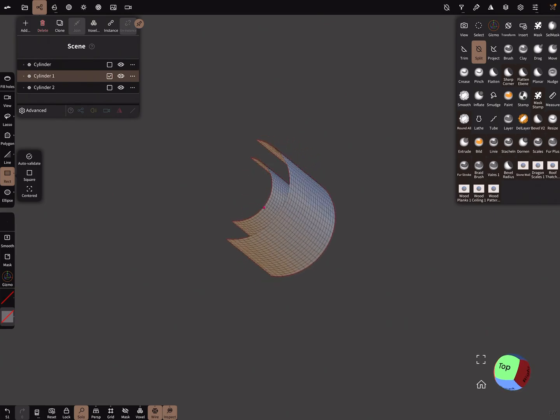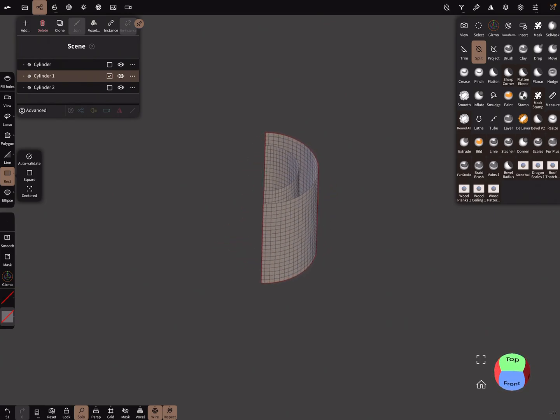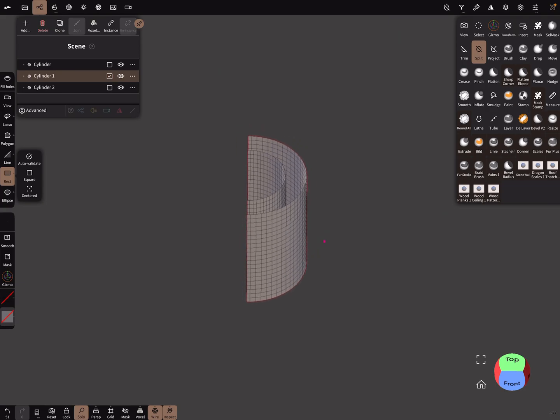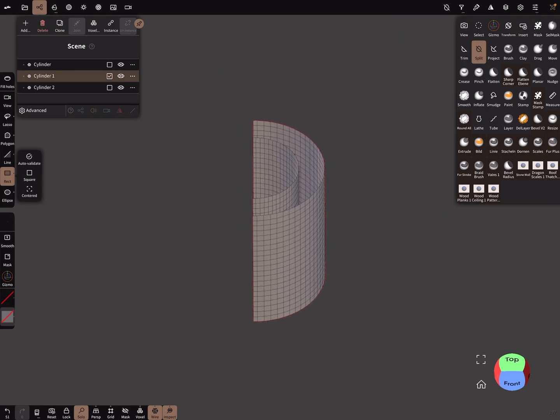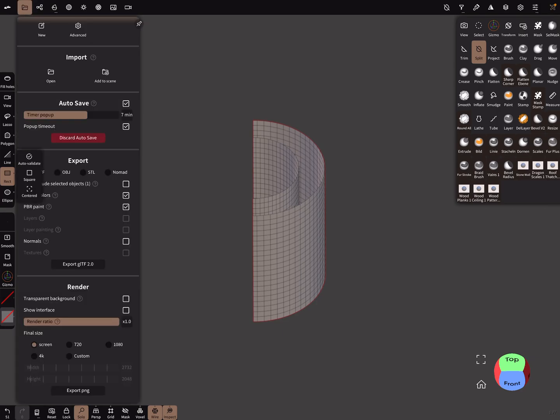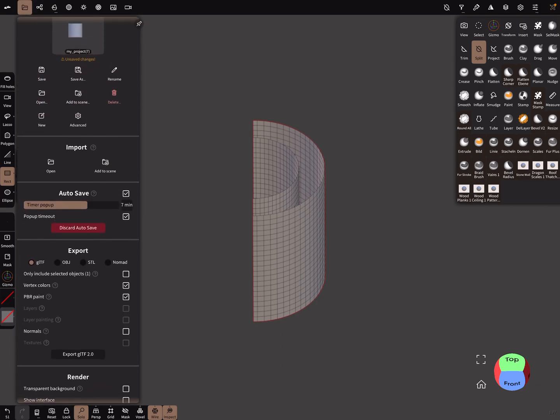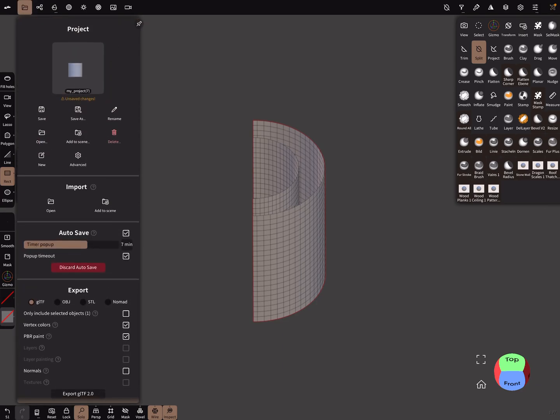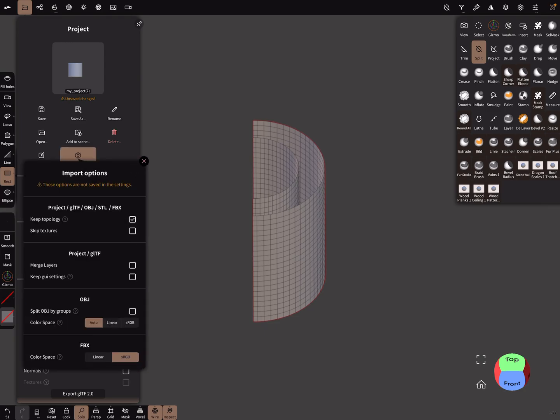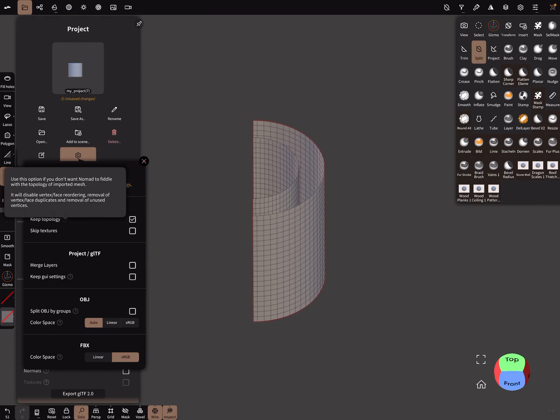The important setting here is in the project menu. There are advanced settings here, and this checkbox: keep topology.